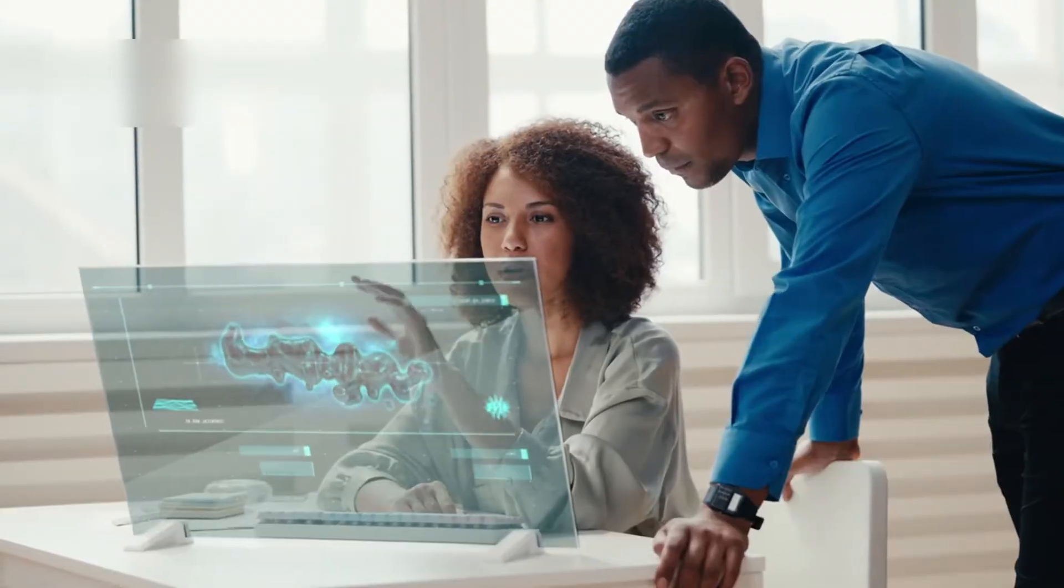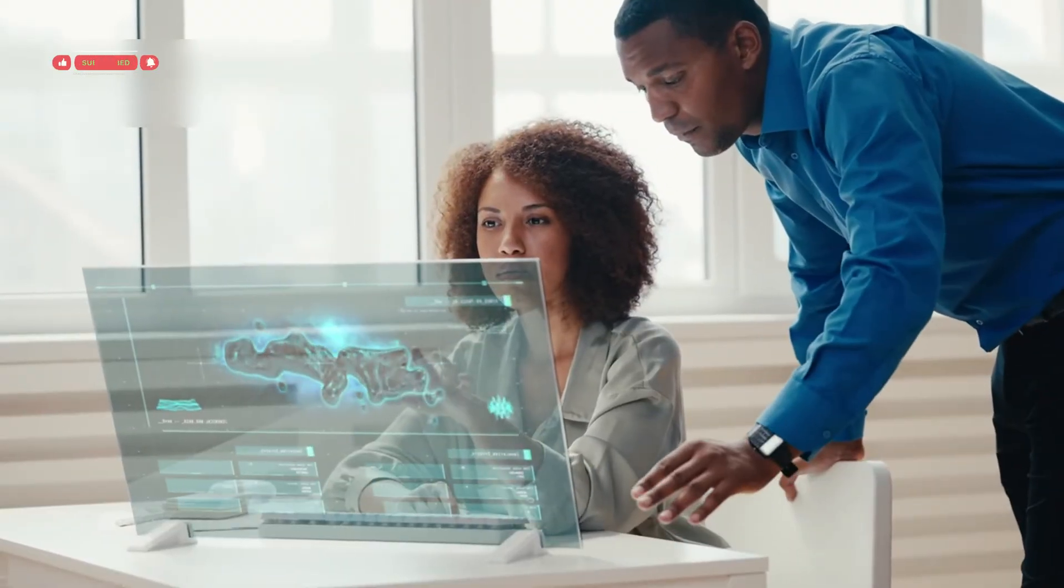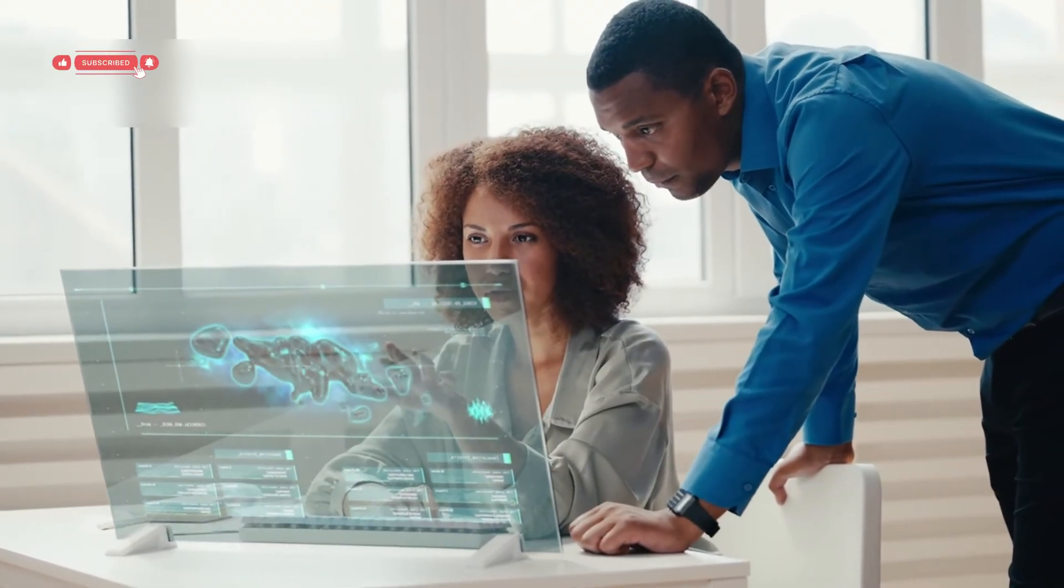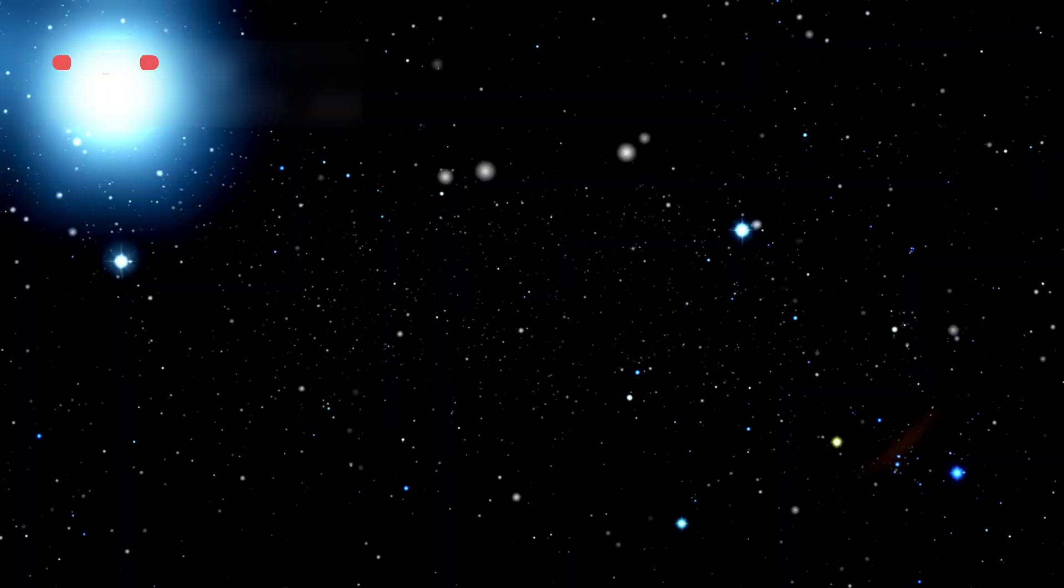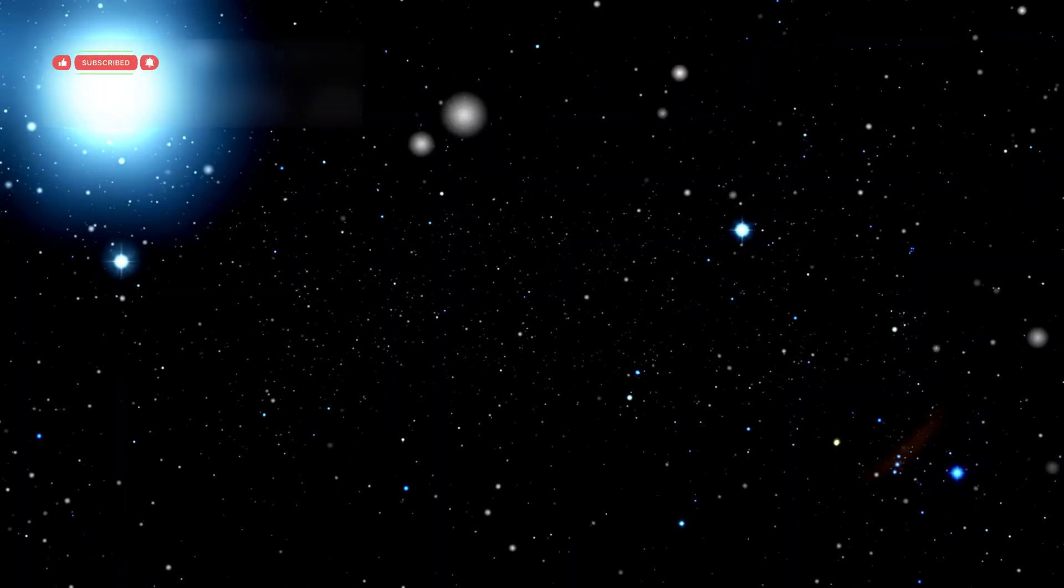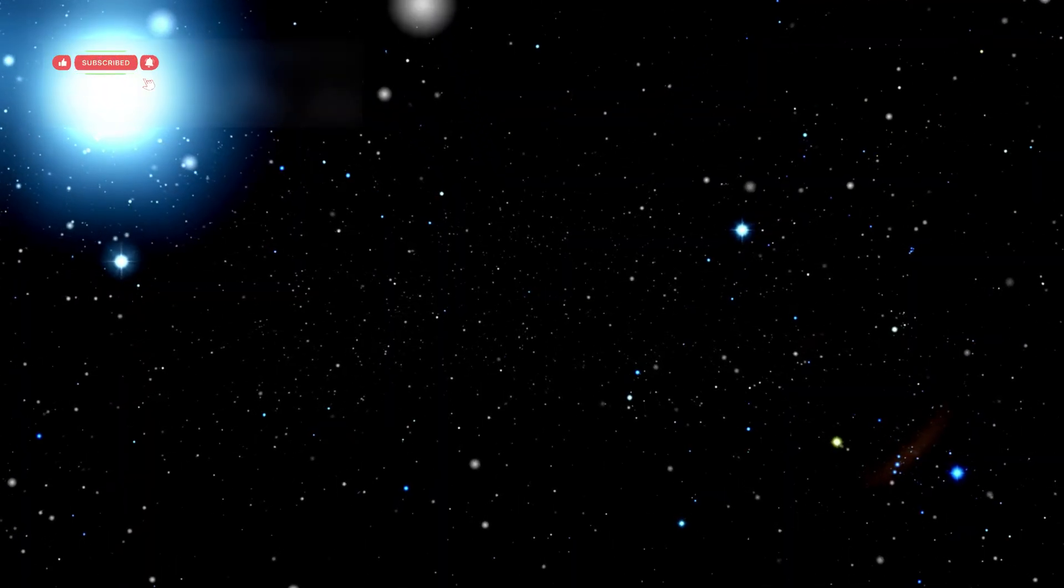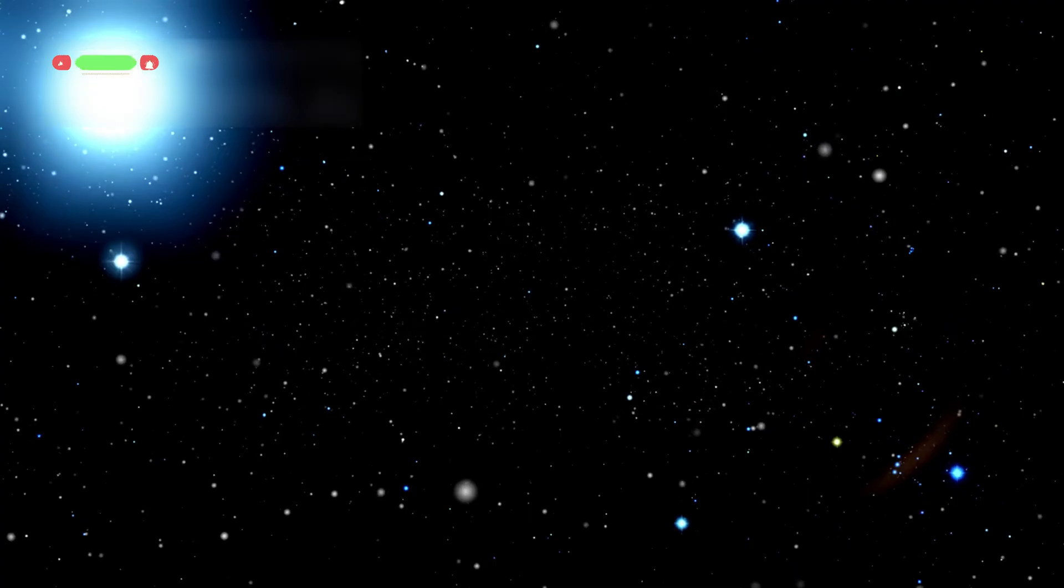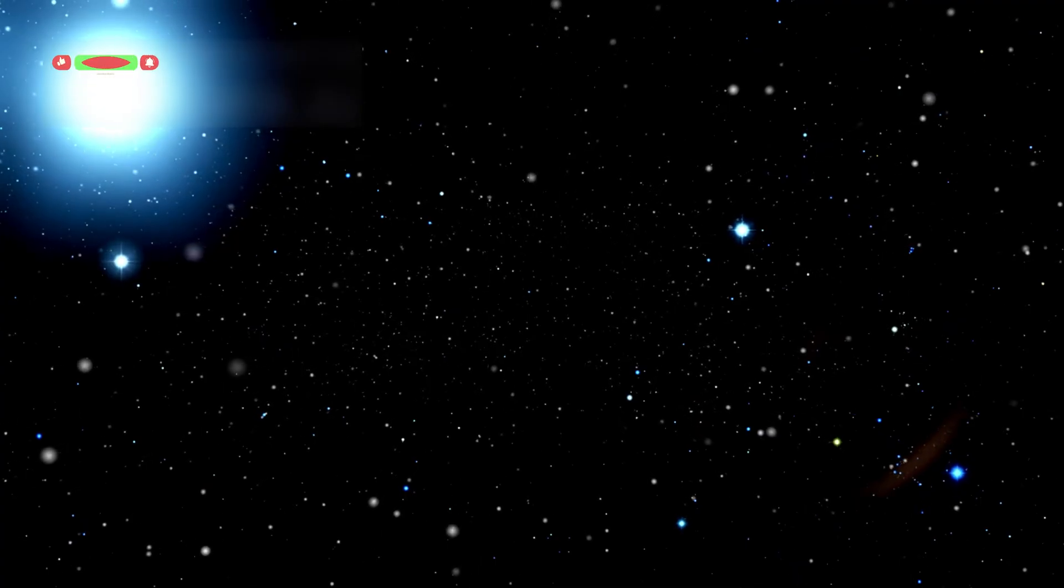The limits we once saw as barriers are now tools for exploration. The frontier isn't out in space anymore, it's in how we observe, interact, and understand the universe itself.